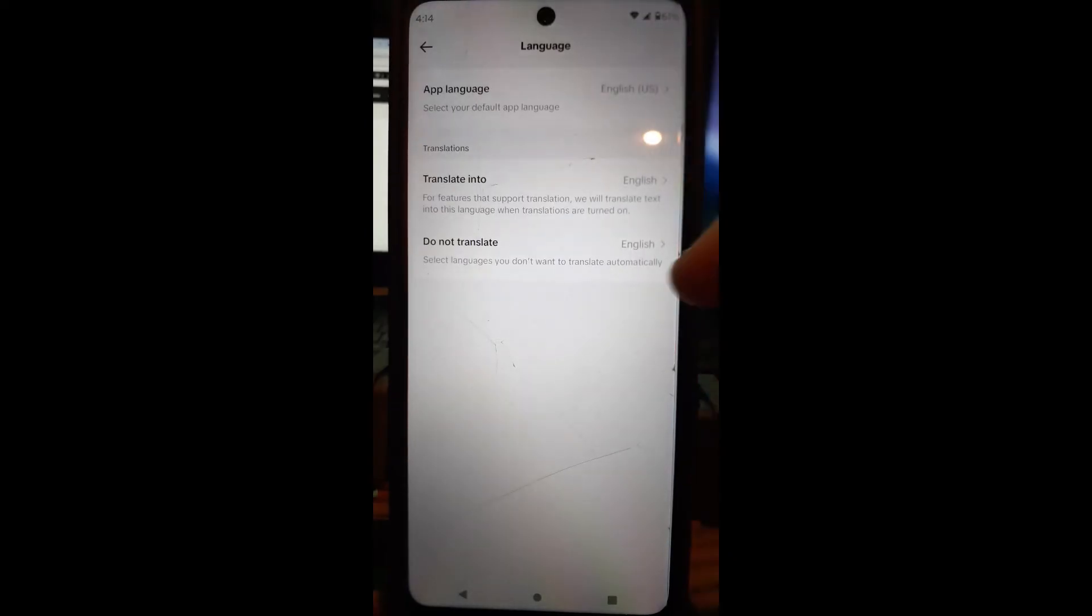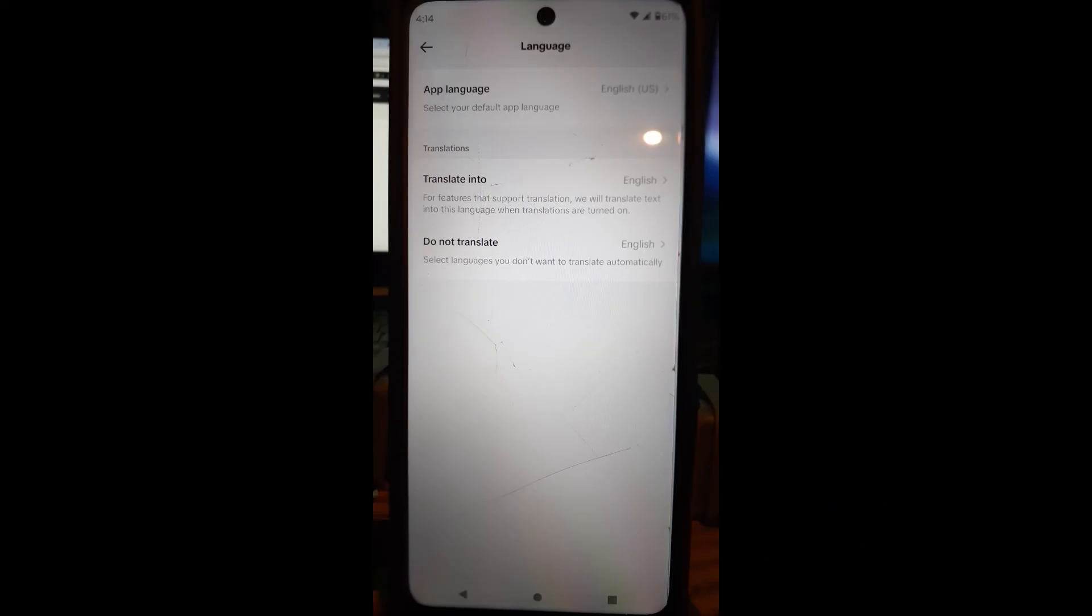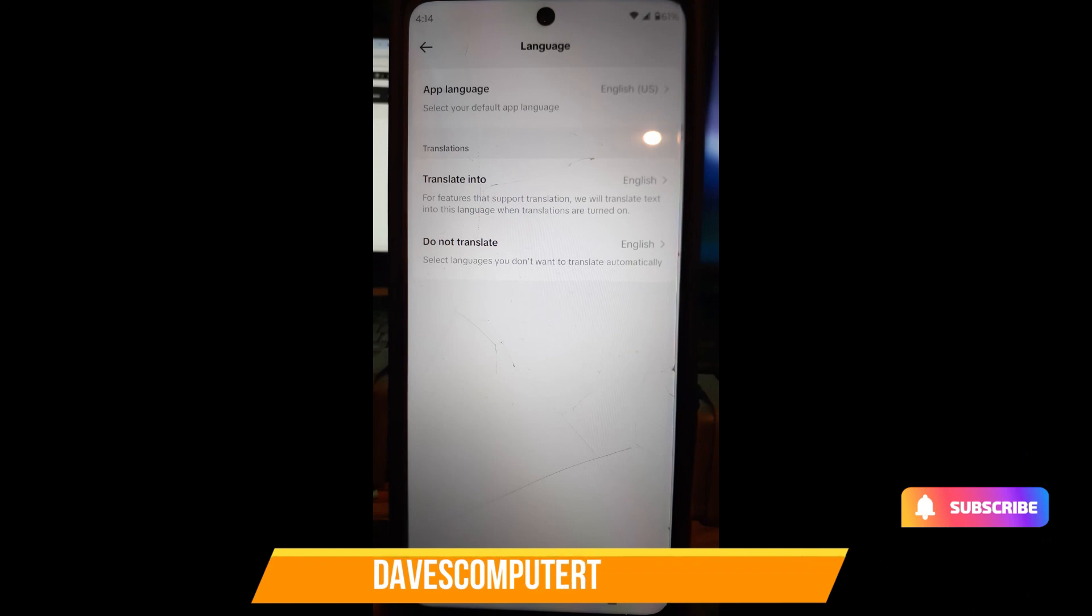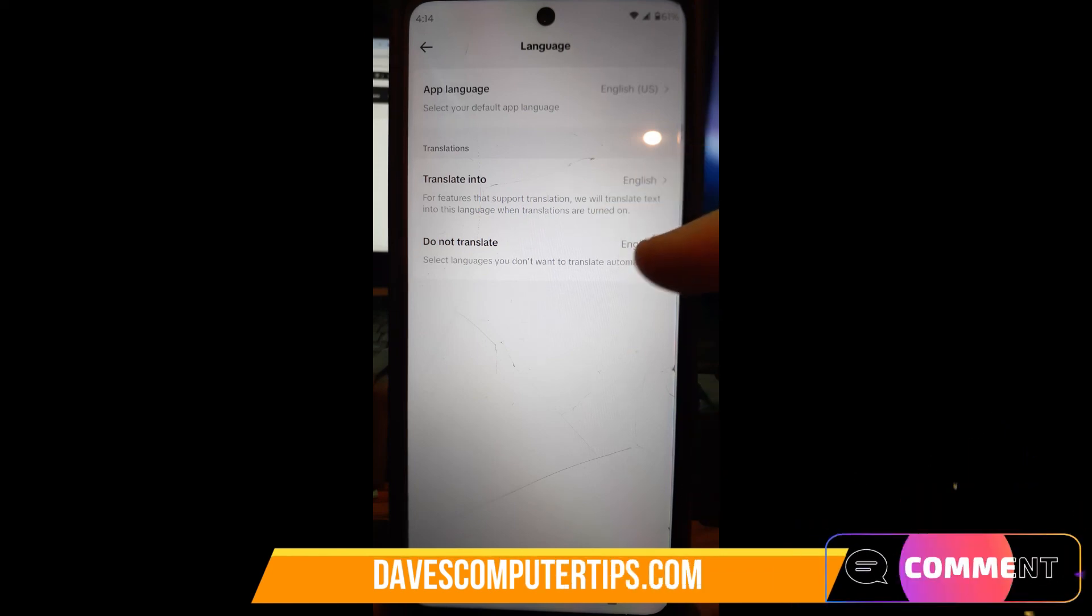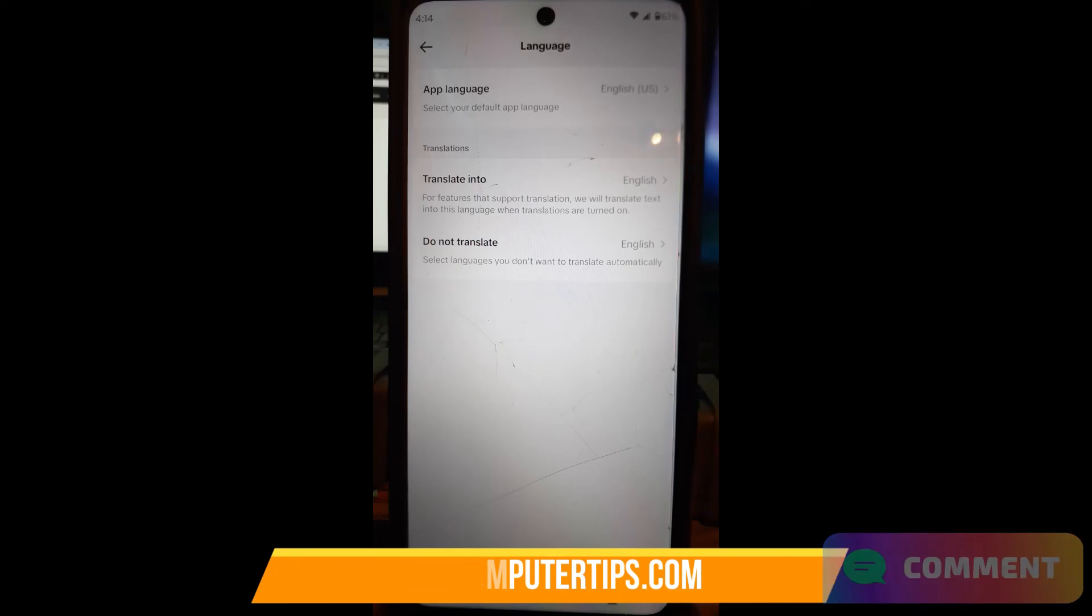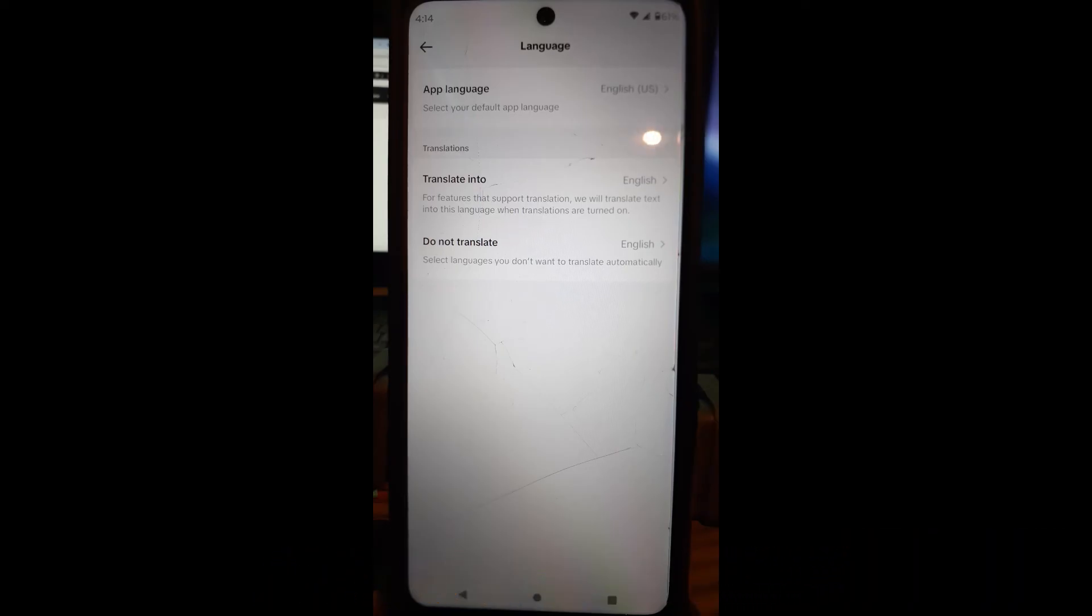This will translate those captions if it's turned on on that video into the language you choose to translate it into, and it will not translate if you choose the languages you don't want it to translate. And that's how easy it is. All right guys, thanks for watching.